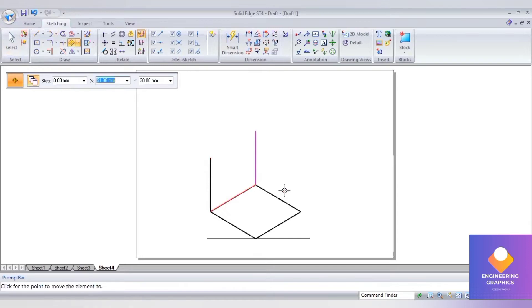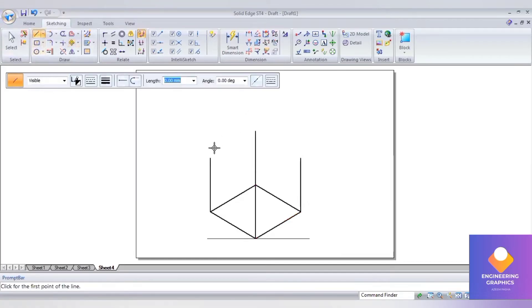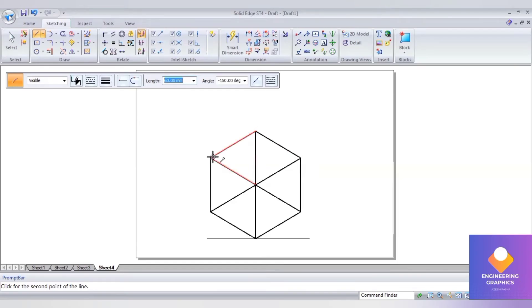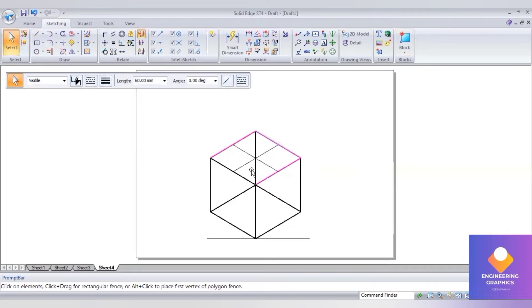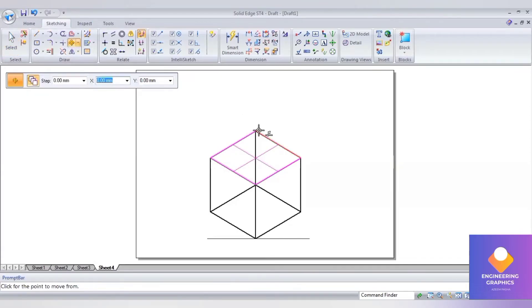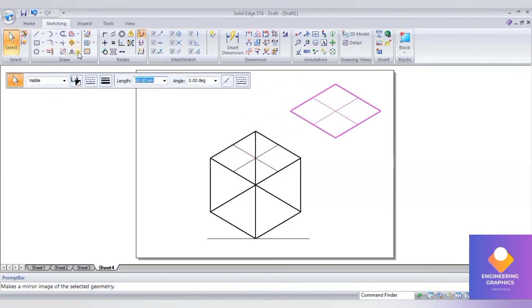Now join the top face. I'll find out the center of the box, then copy the top box. Select the top box, go to move, create a copy of it.